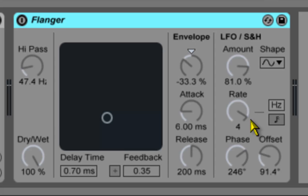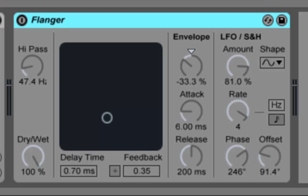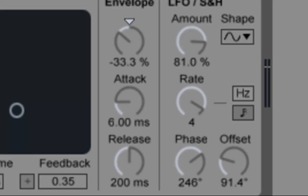Flanger contains two LFOs to modulate the delay time for the left and the right stereo channel. The LFOs have six possible waveform shapes. The extent of the LFO influence on the delay is set in the Amount control. LFO speed is controlled with the Rate control which can be set in terms of Hertz. Rate can also be synced to the song tempo and set to meter subdivision.